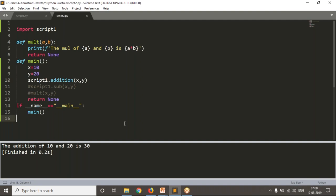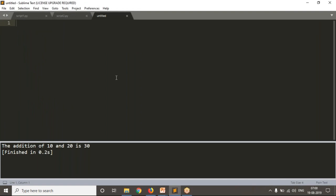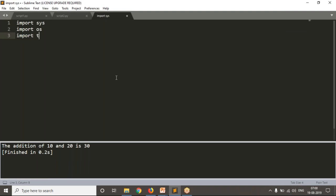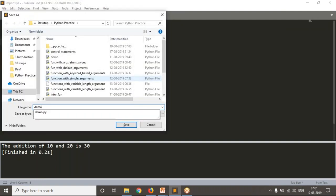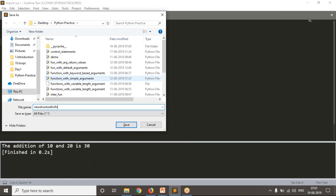By doing this, script_one becomes a module for script_two — that's why you're importing script_one here. So from now onwards, whenever you create any Python script, you need to follow this structure: first write your imports at the top, such as 'import os', 'import time', 'import datetime'.